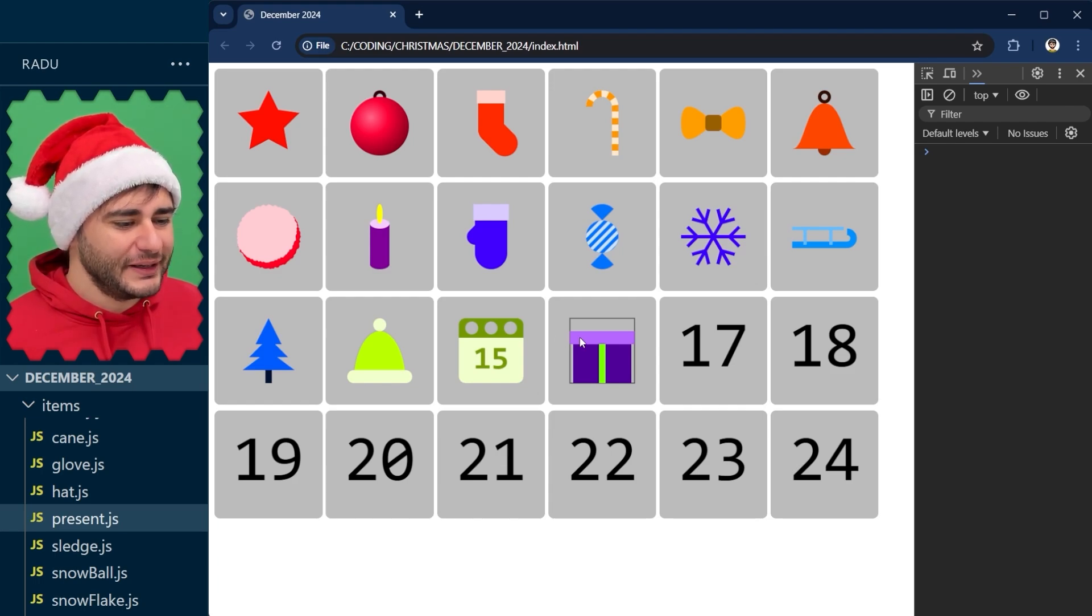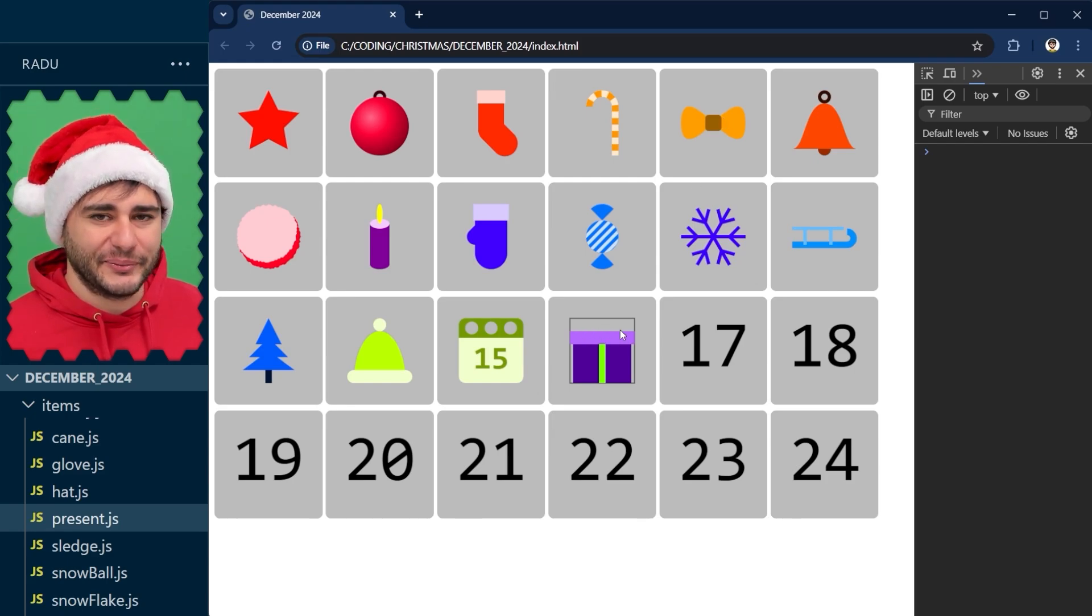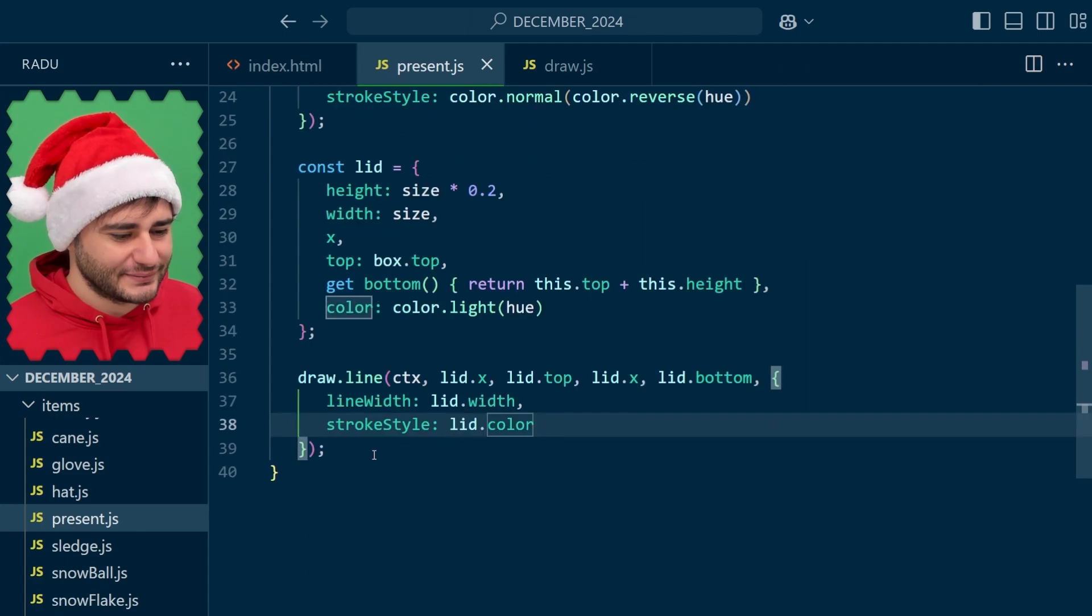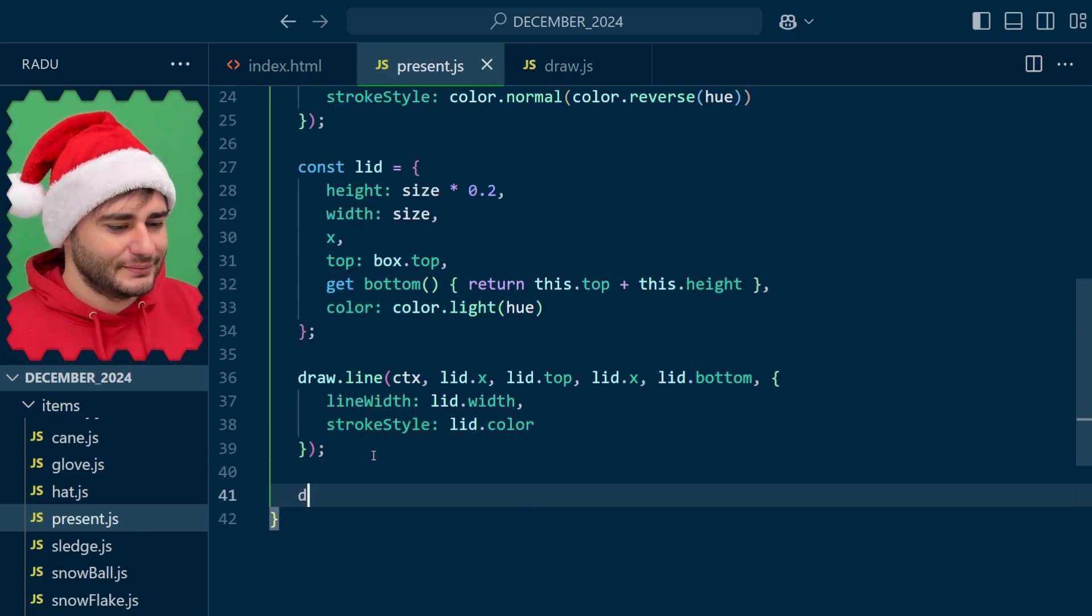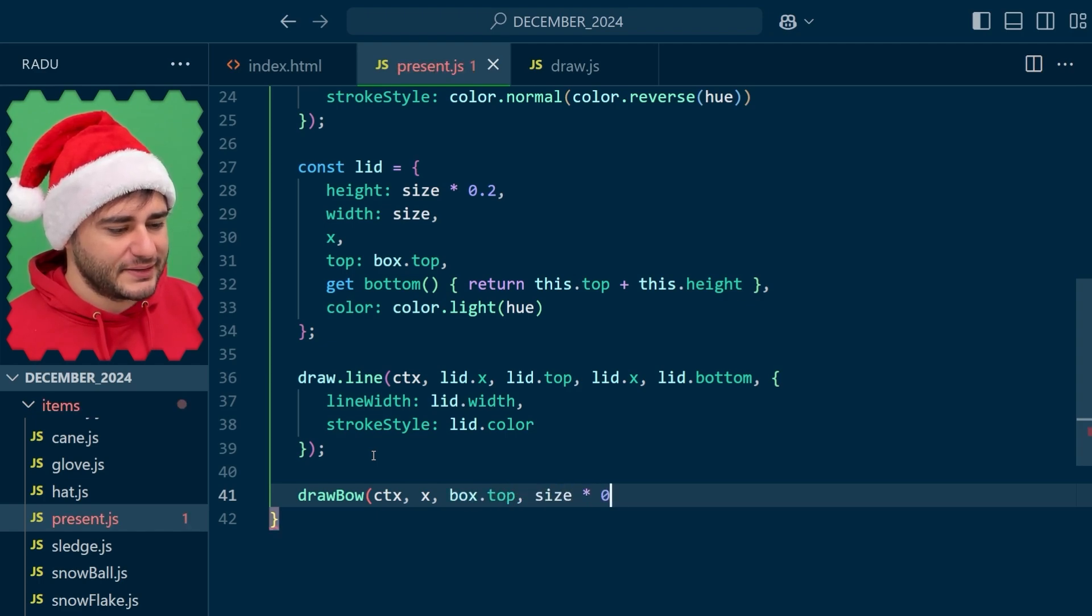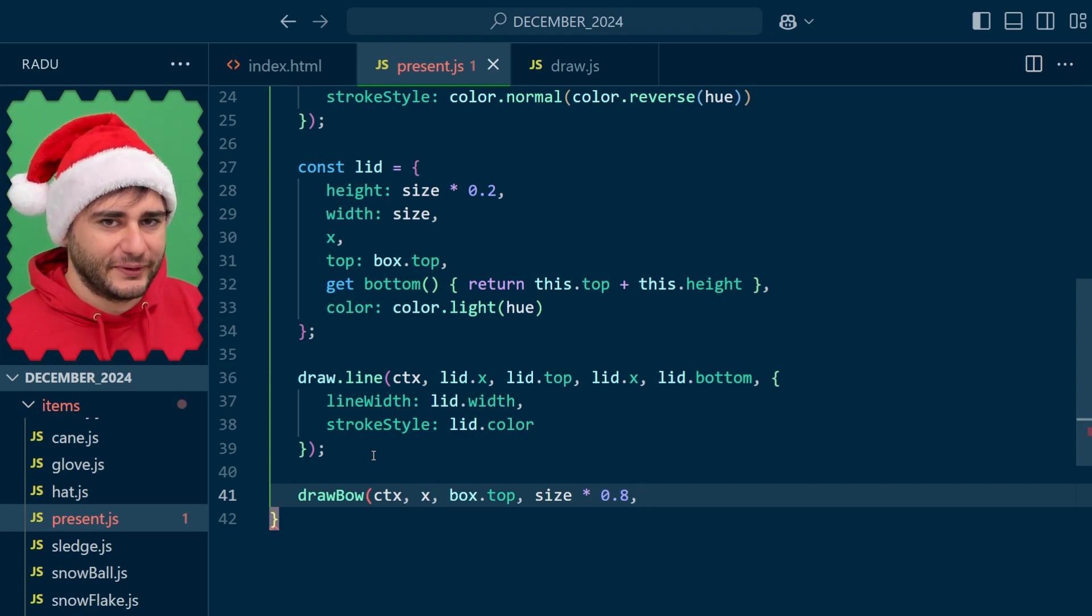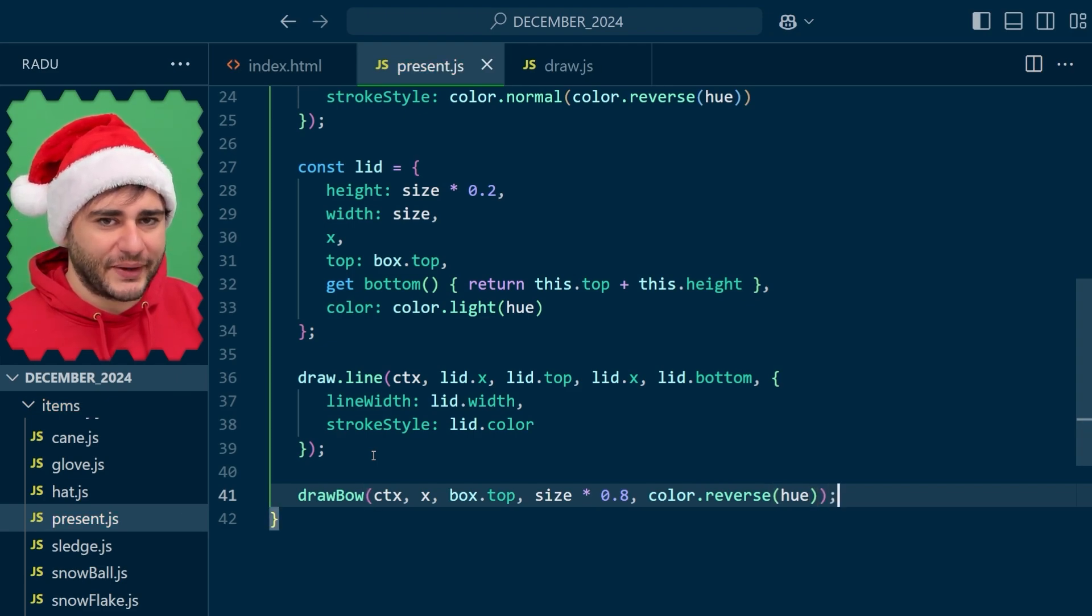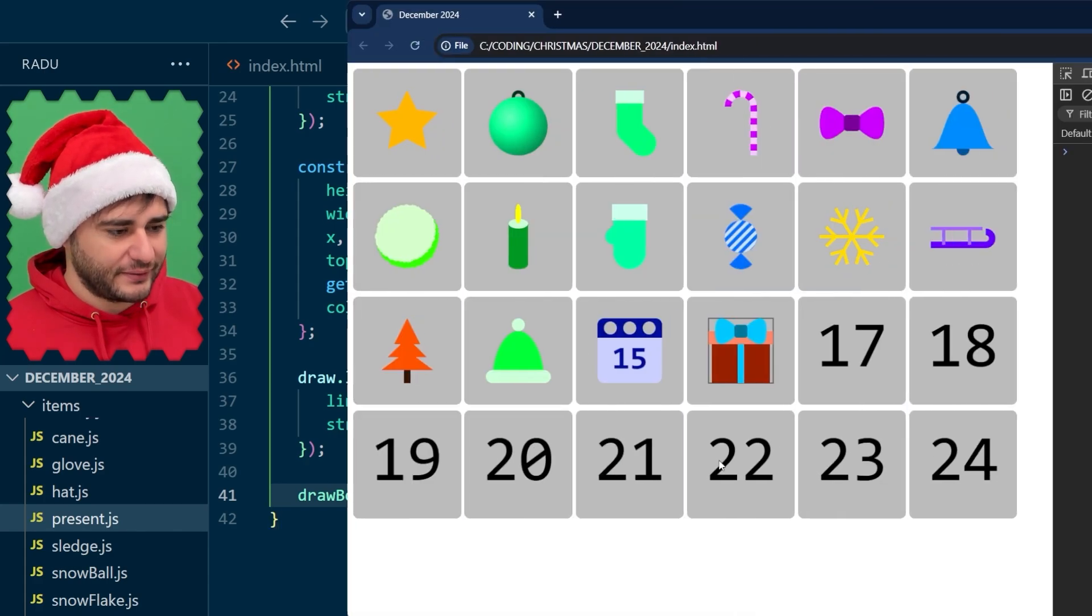What would look really nice is to add one of these bows here at the top. Let's see how we might do that. Draw a bow CTX X at the box top and let's say the size 80% of the size because I don't want it to fill everything. I'm going to use also this reverse hue that we created previously so that it matches that rope color. Save and refresh.